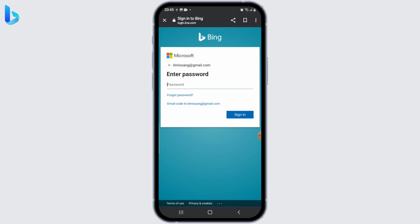You'll be redirected to the Bing homepage where you can access personalized features and settings associated with your account. But always remember to keep your Bing account credentials secure and avoid sharing them with others to protect your account's privacy and security.